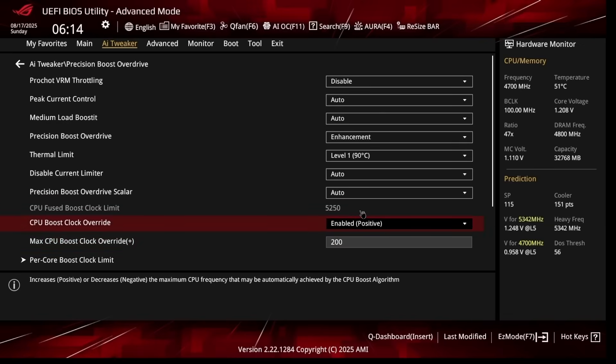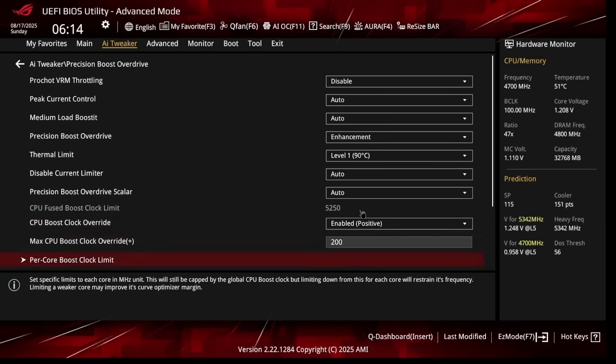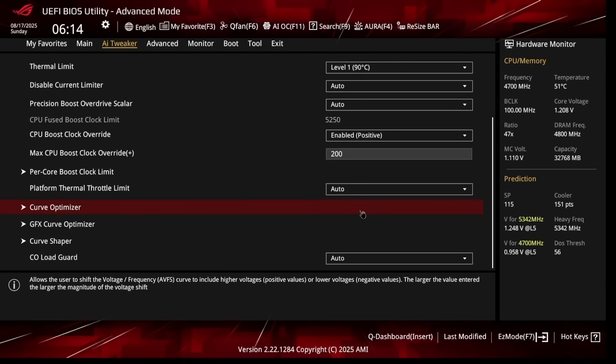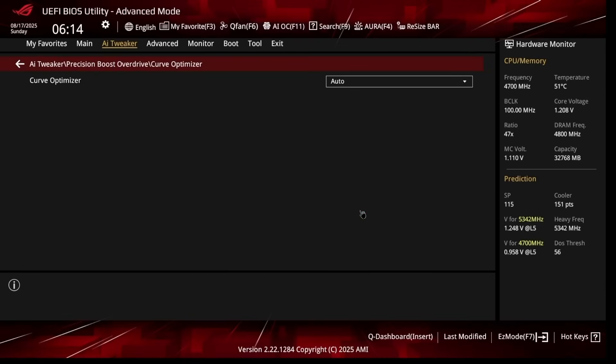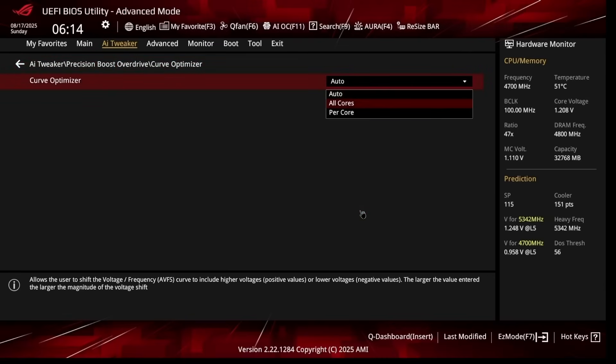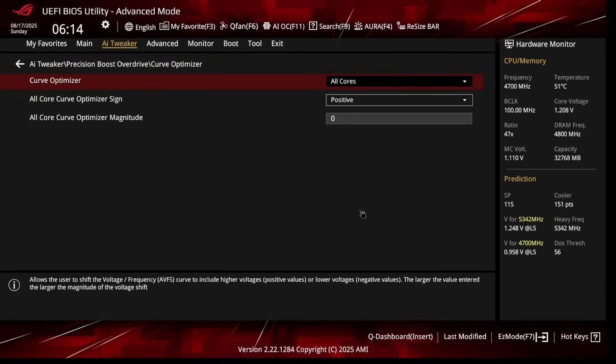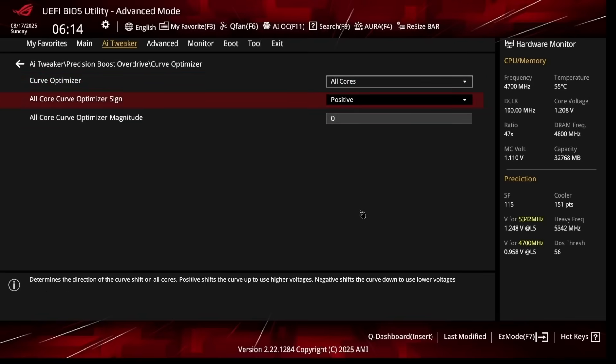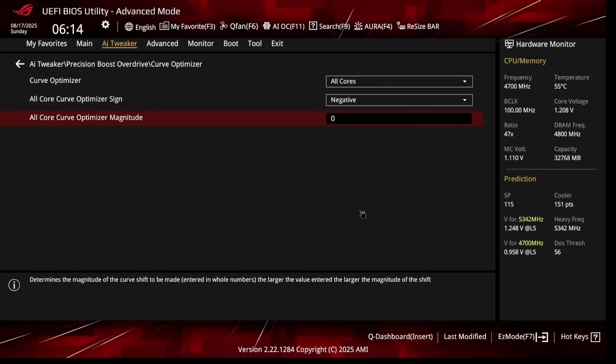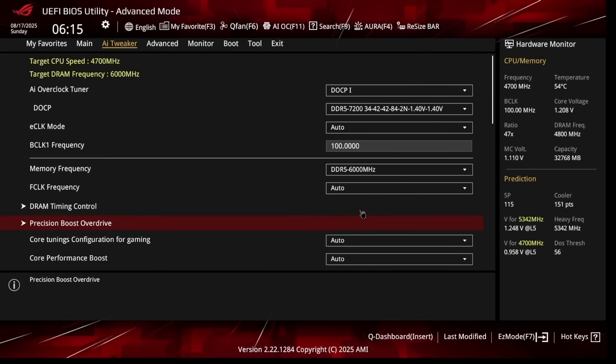Now scroll down and head over to Curve Optimizer. I like setting this to All Cores, and this is where we can get a little bit of extra performance just by undervolting your processor. What I like to do: setting the sign to Negative and just starting off with a Negative 15 All Core Optimizer Magnitude. Now this is very conservative and it should work on most CPUs. This undervolts the CPU slightly, which often lets it boost higher while running cooler. Now press Escape twice.